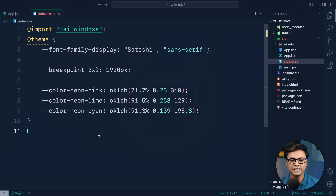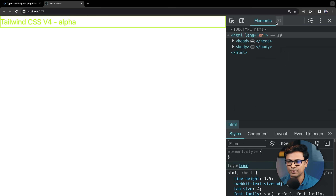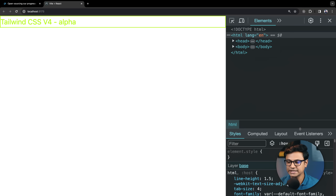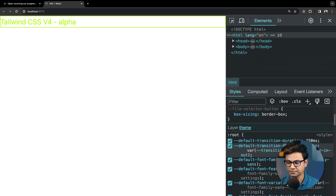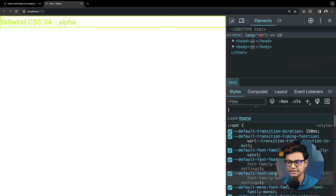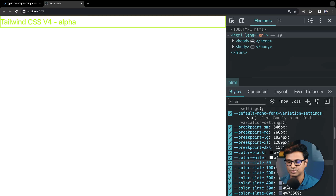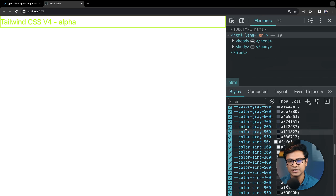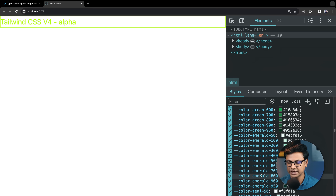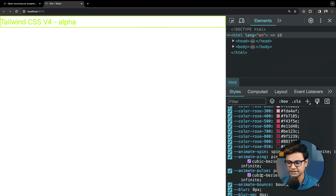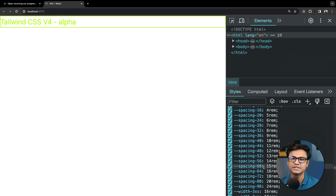We inspect the application in the browser and see that the styles are applied. In the Tailwind theme layer, we can see the CSS variables — the default CSS variables are generated and available, very simple and clean.